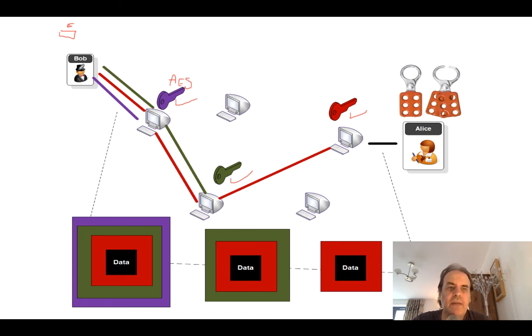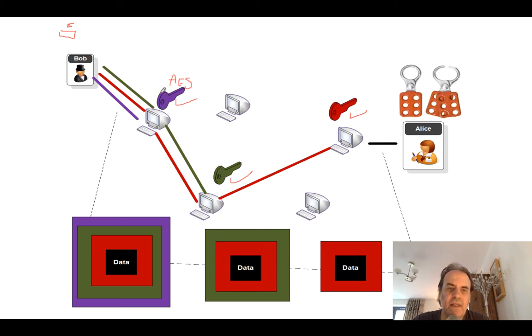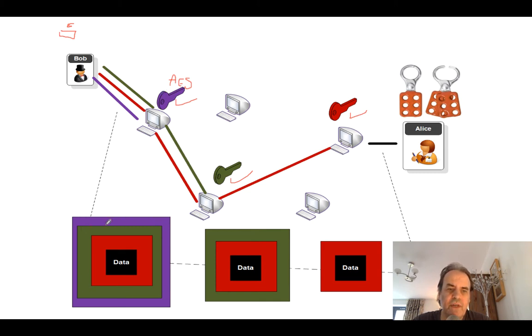And then Bob, when he sends the data here, will encrypt first with the end node, then with the node before that, and then for each node, and then the last encryption is with the encryption key of the first node. So the data is wrapped, such as this.